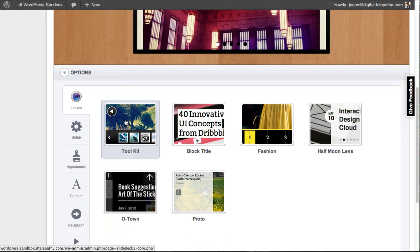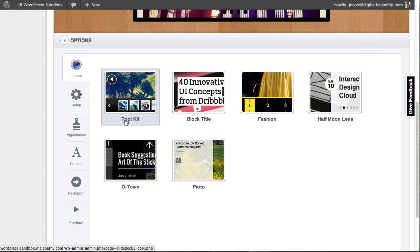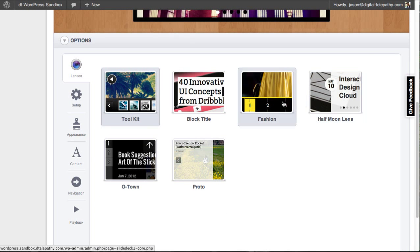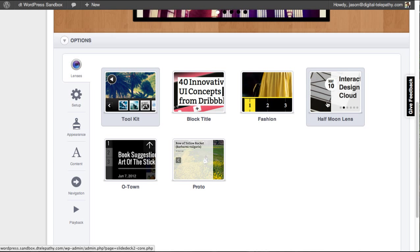Lower down on the page, you can see that we give you the opportunity to choose from one of seven different lenses that actually control the way that your content looks and feels.